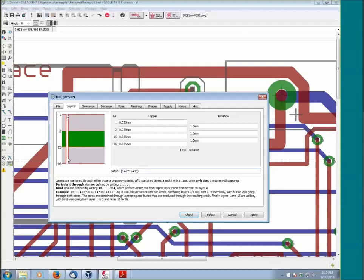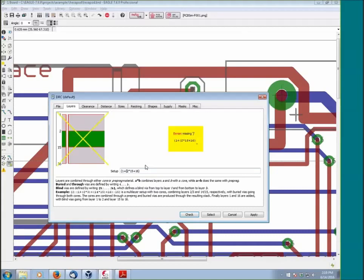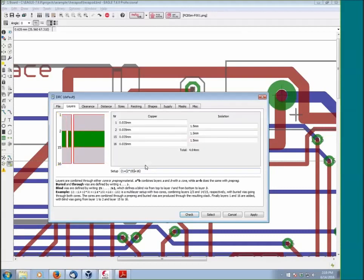Another type of via we haven't covered is buried. Buried vias are ones that stay only internal to the board. They don't pop out on either surface. By putting in parentheses, you'll see that we now have a buried via that connects layer 2 to layer 15.